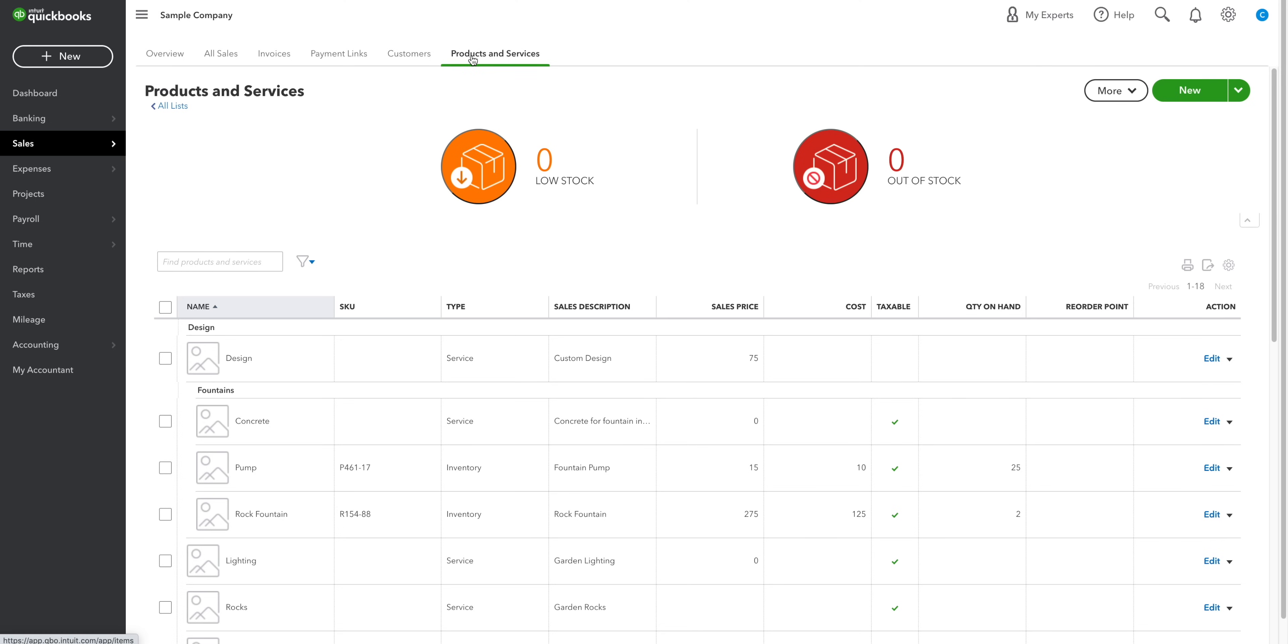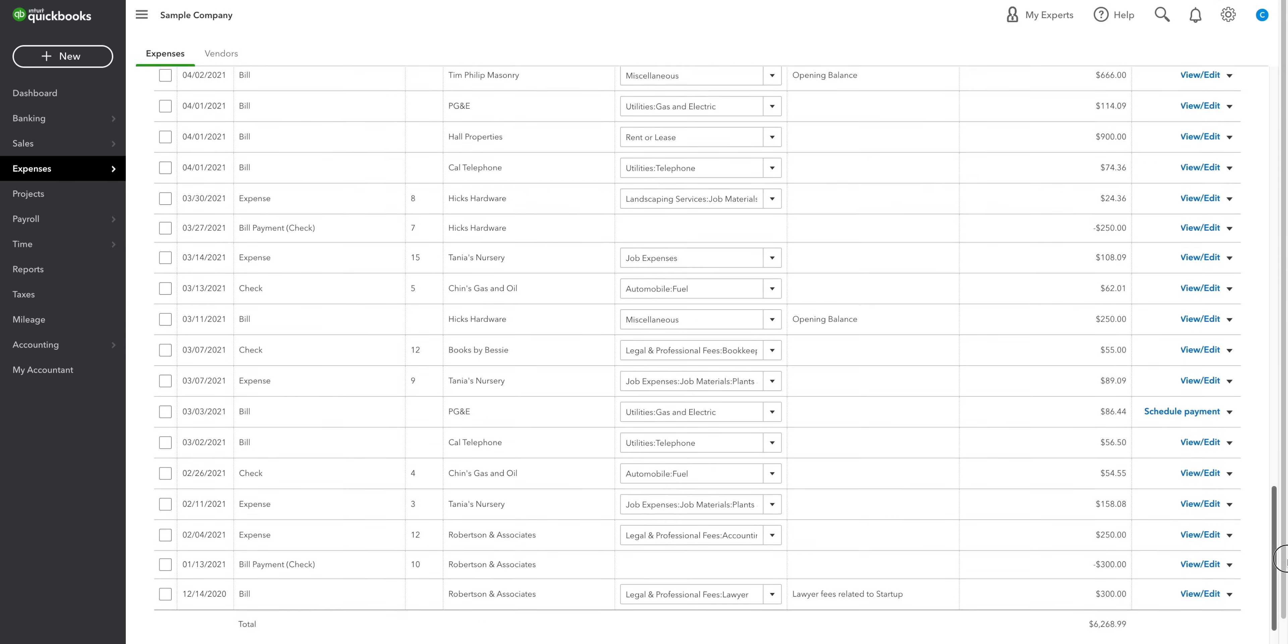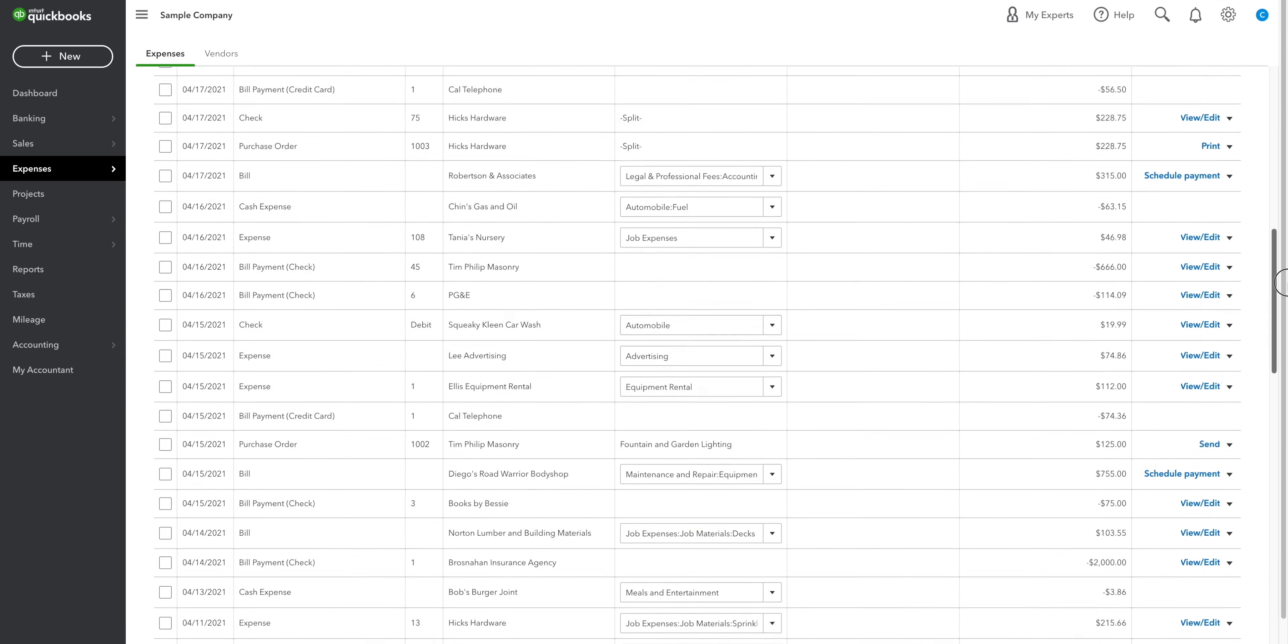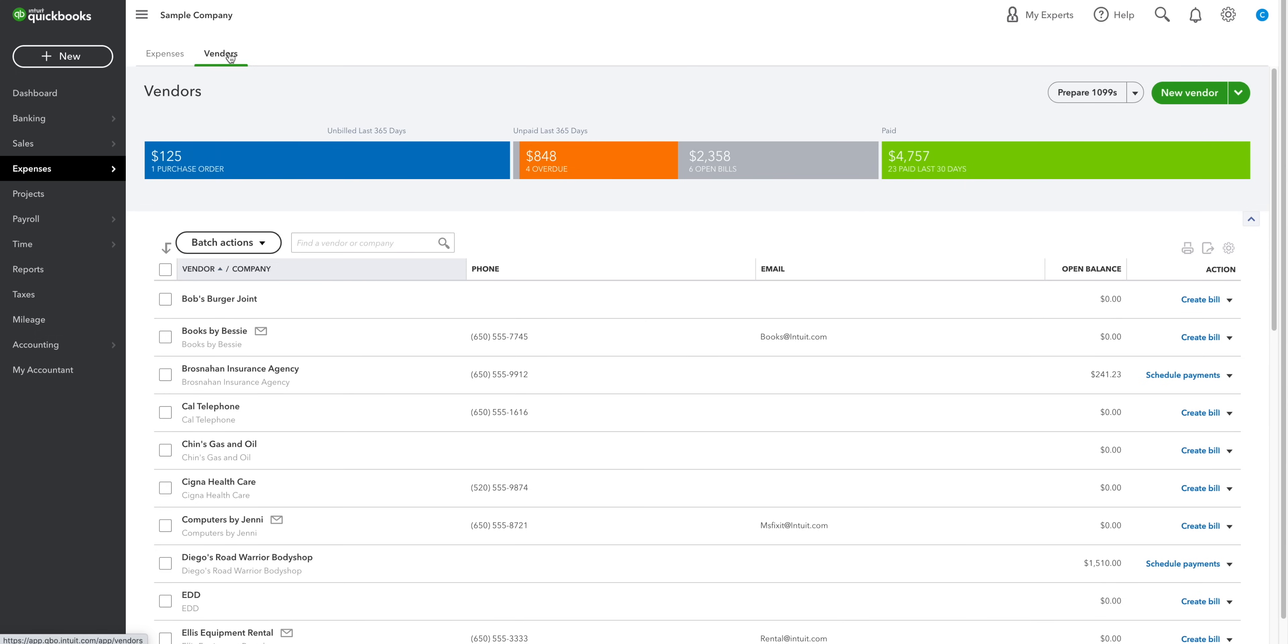After sales, we have expenses. This is all about the money flowing out of your business. We've got a complete list of all your bills and expenses. If we head to the vendors tab, then you can see all your suppliers along with a summary of what you owe.